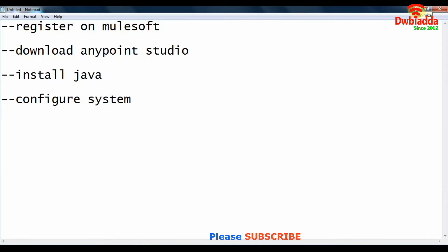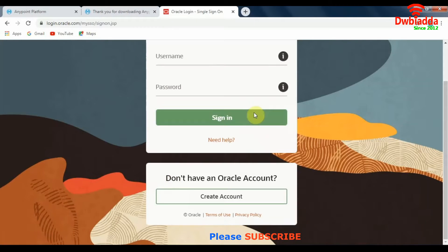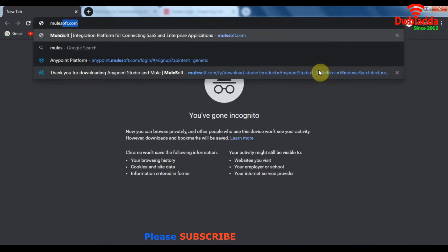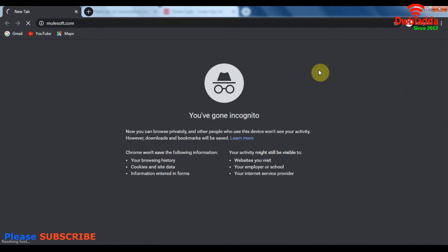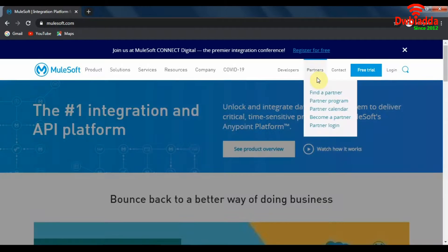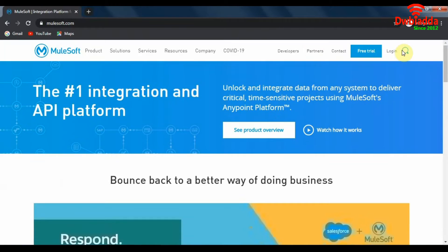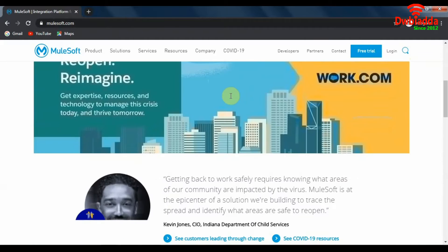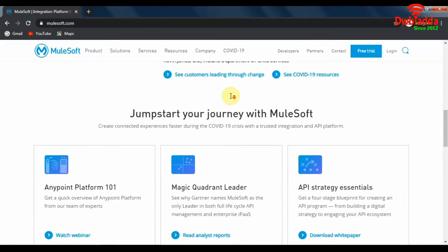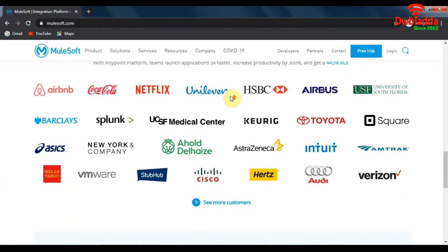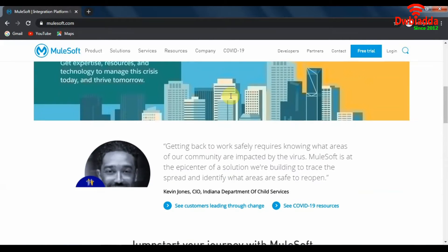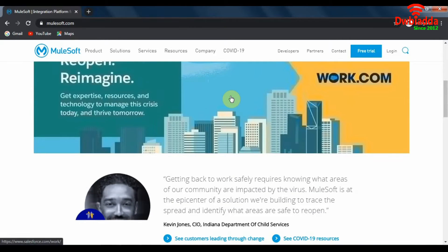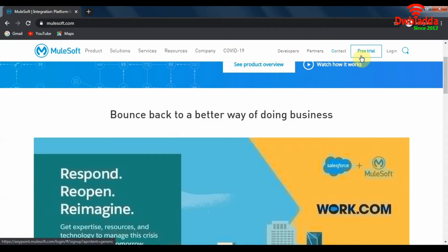Let's get started with the first step that is registering on MuleSoft. So we will open up our browser, go to MuleSoft.com. And once we are inside MuleSoft.com this is what we will be able to see. These are all of MuleSoft's offerings here. You won't get into it right now. For now we are just worried about creating an account on MuleSoft. So for that what we will do is click on this free trial button here.